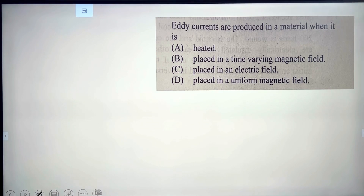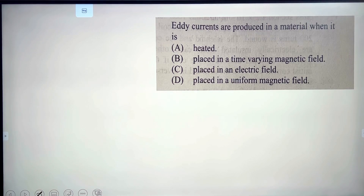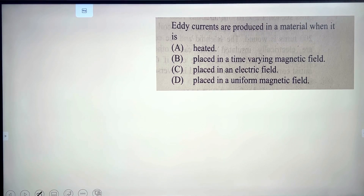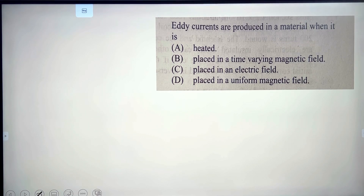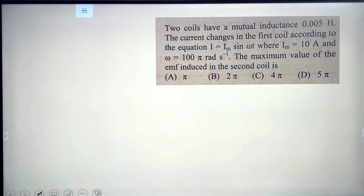Next: in which material is induced current produced? The induced current, also called eddy current, is produced in a conductor placed in a time-varying magnetic field. The correct option is B.